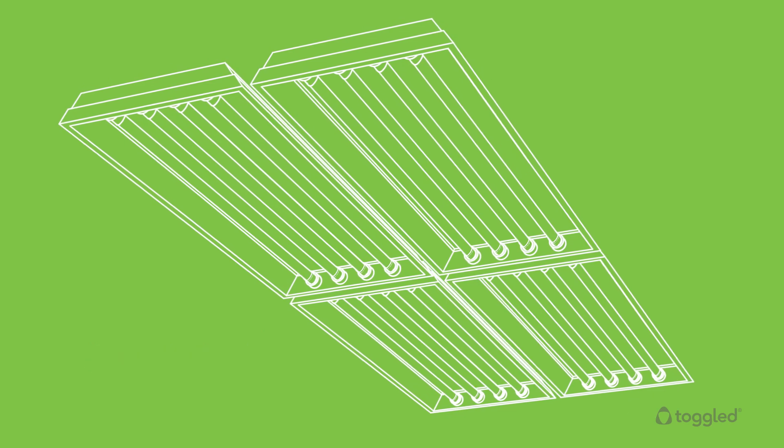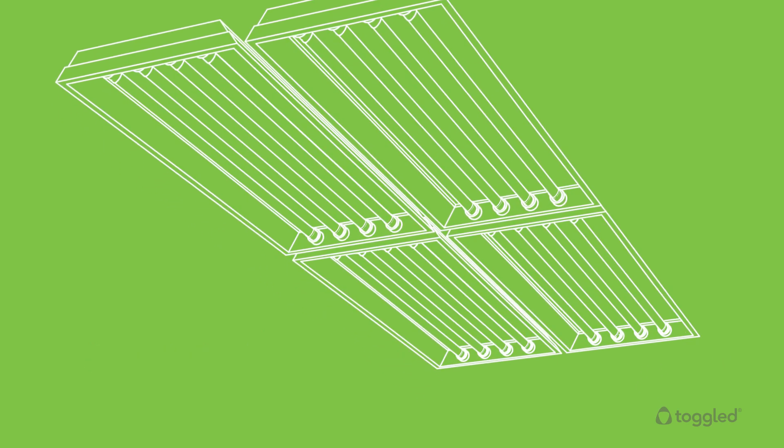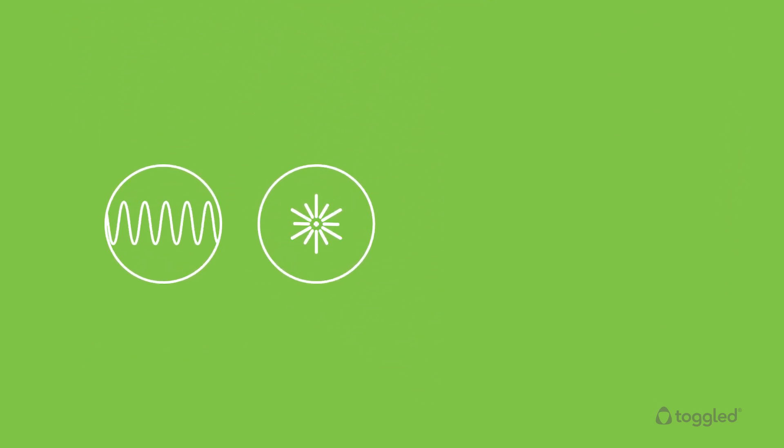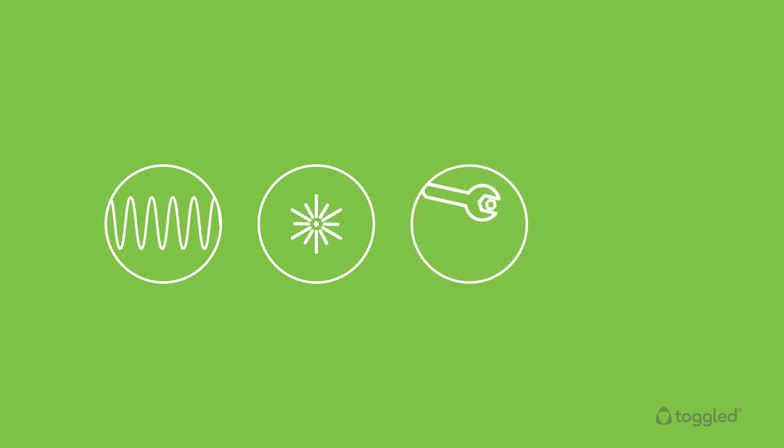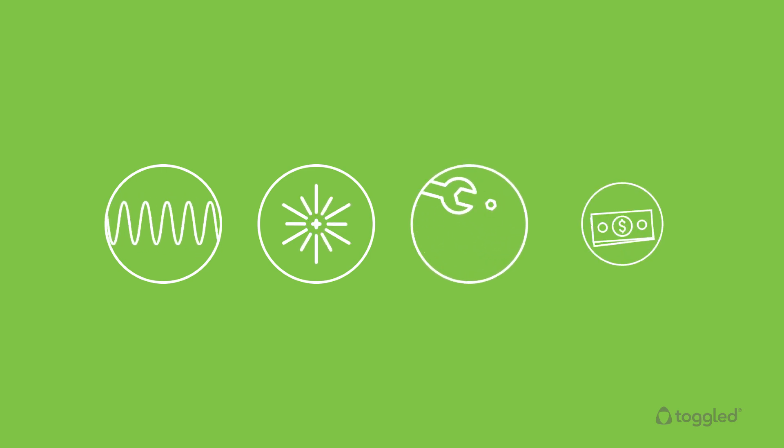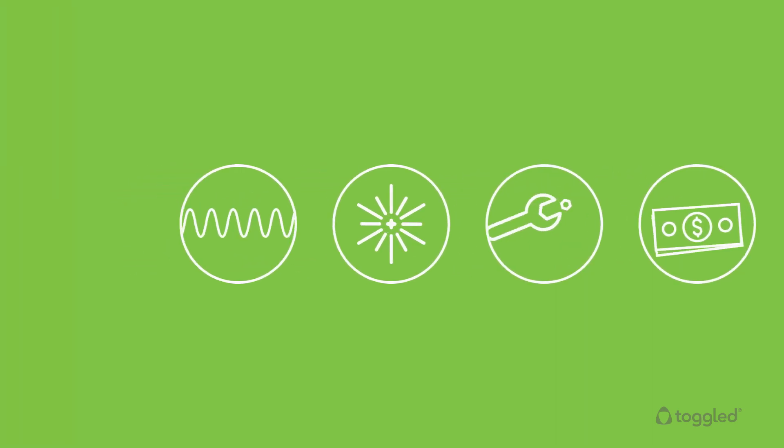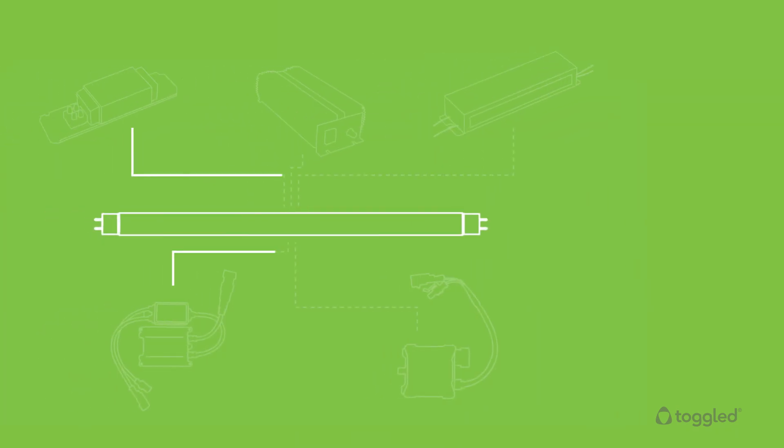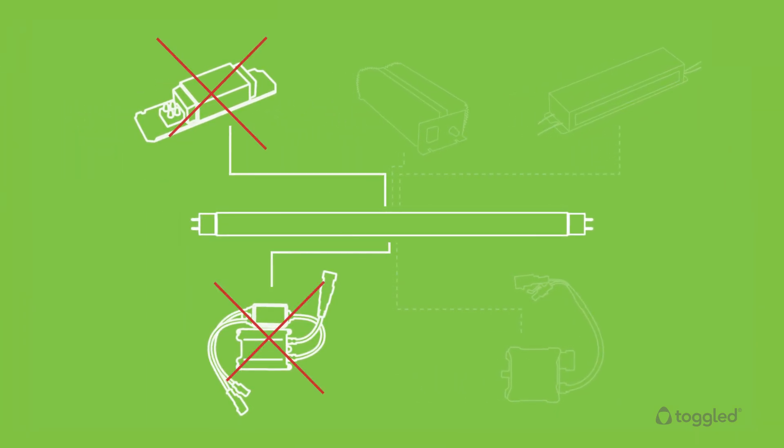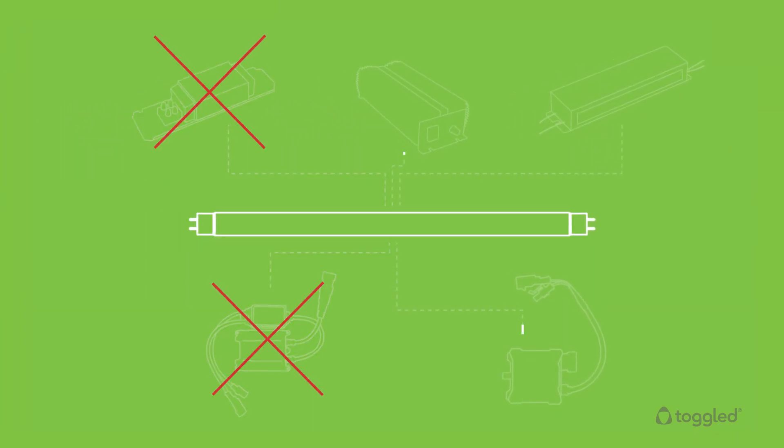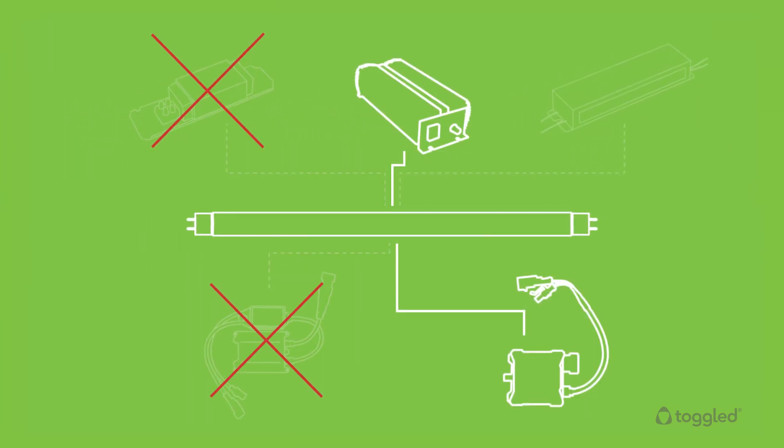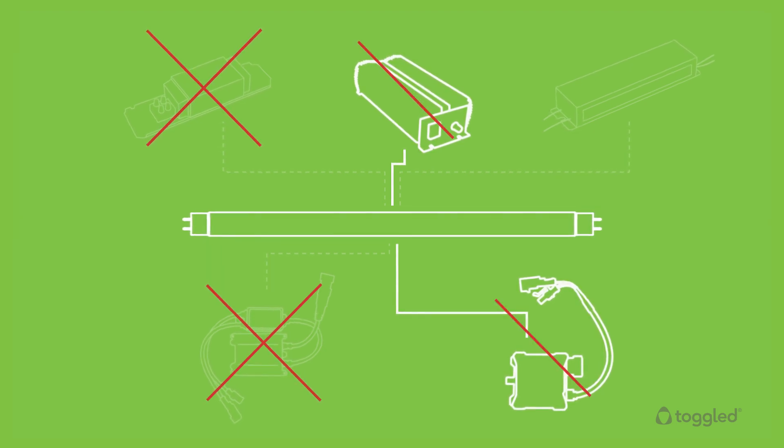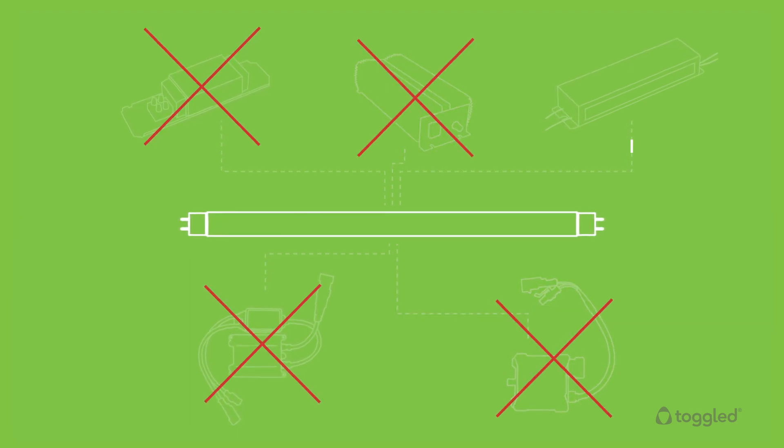This also eliminates associated service and replacement costs. Unlike ballast-free Toggled tubes, ballast-compatible LED tubes require continued lifecycle maintenance and only work for certain ballast types, resulting in misfits.